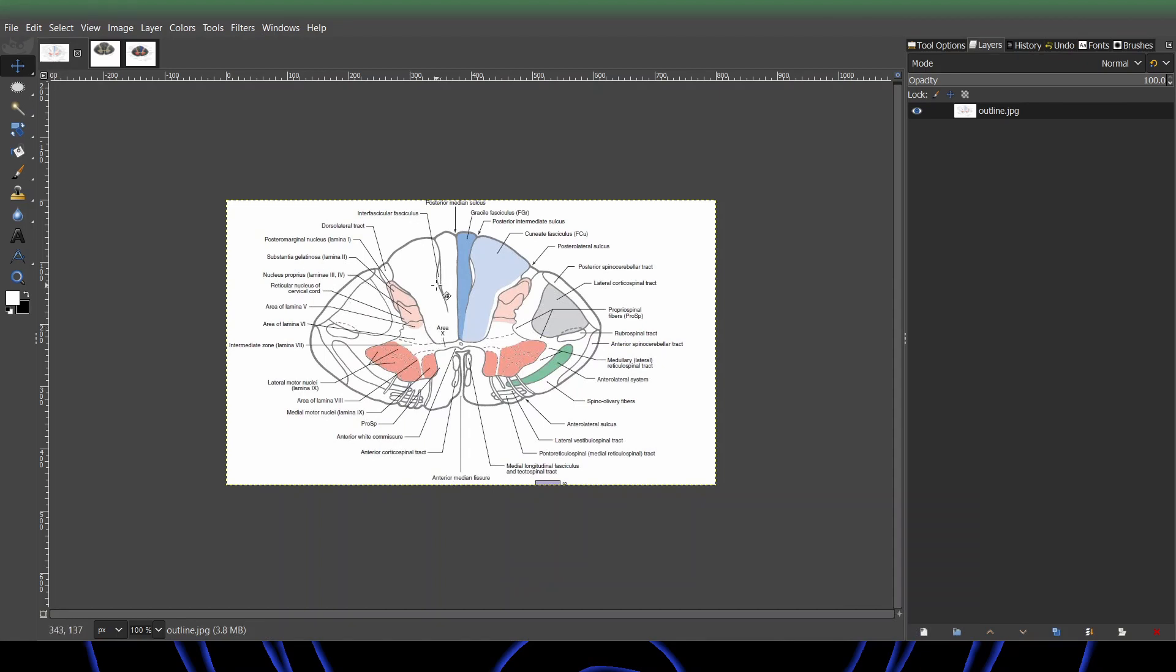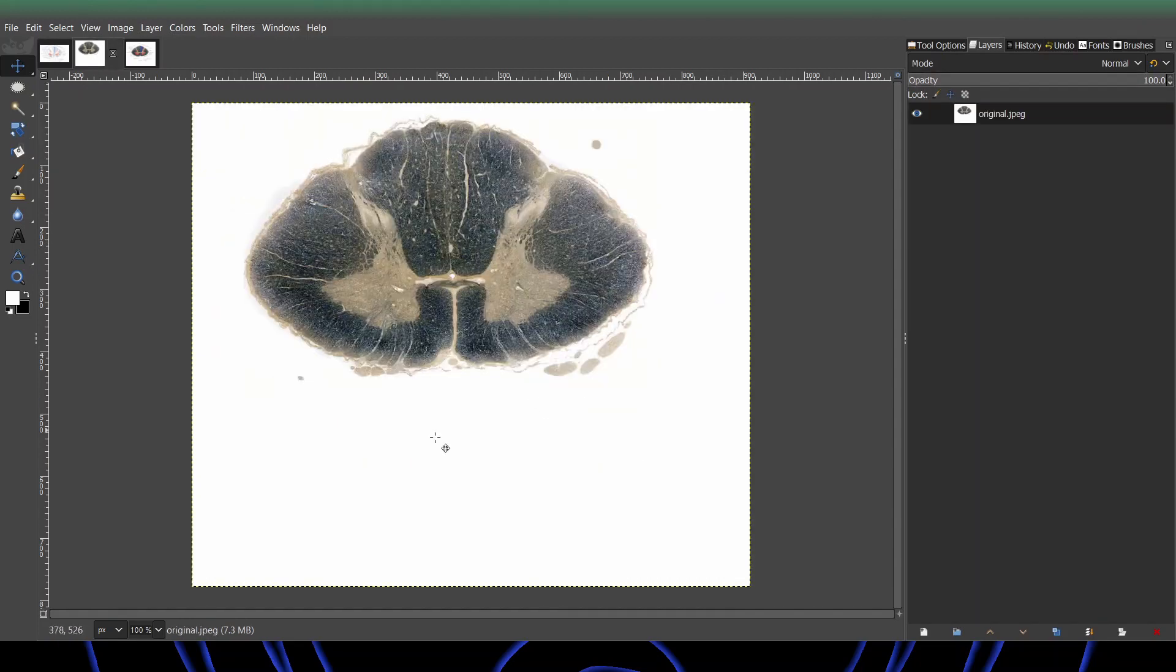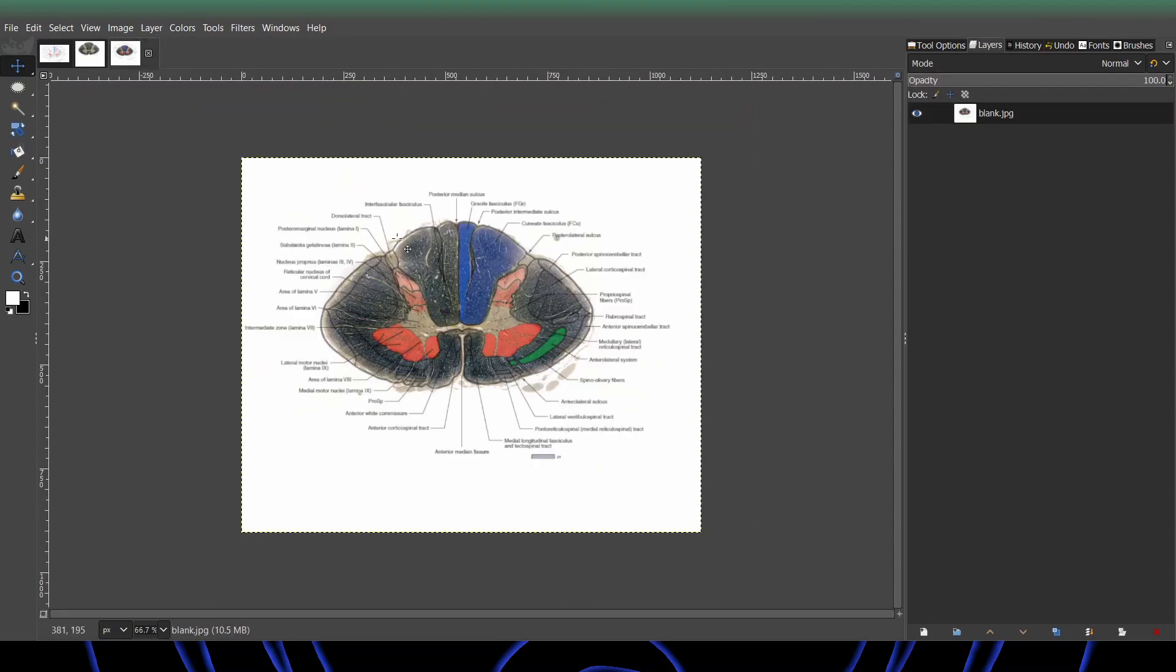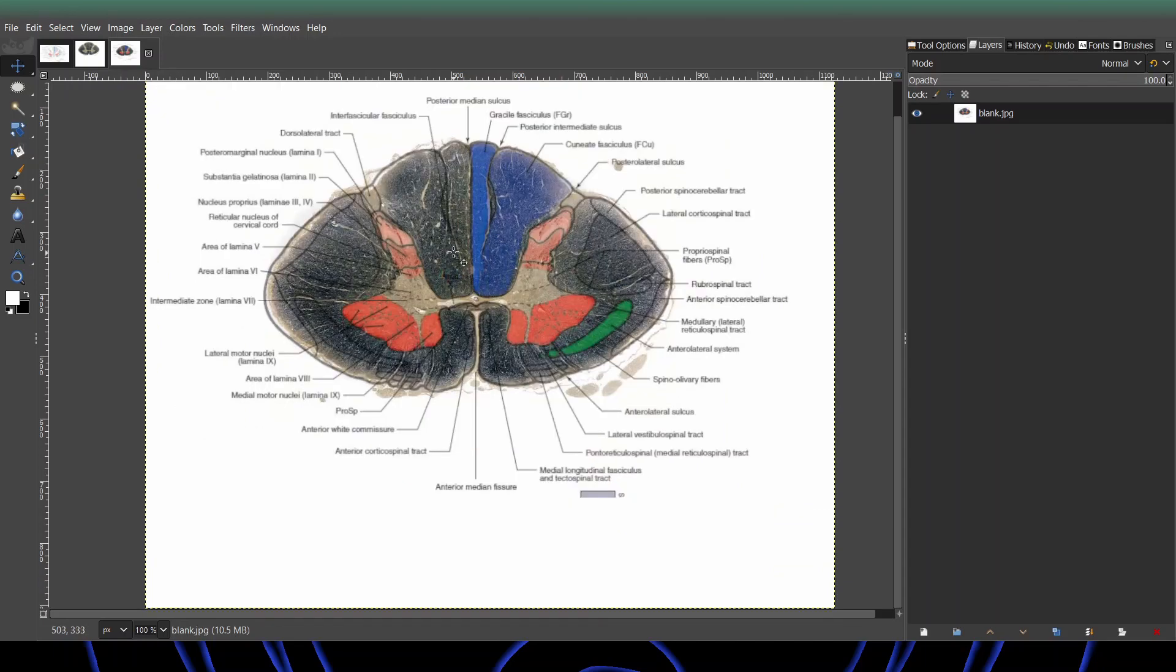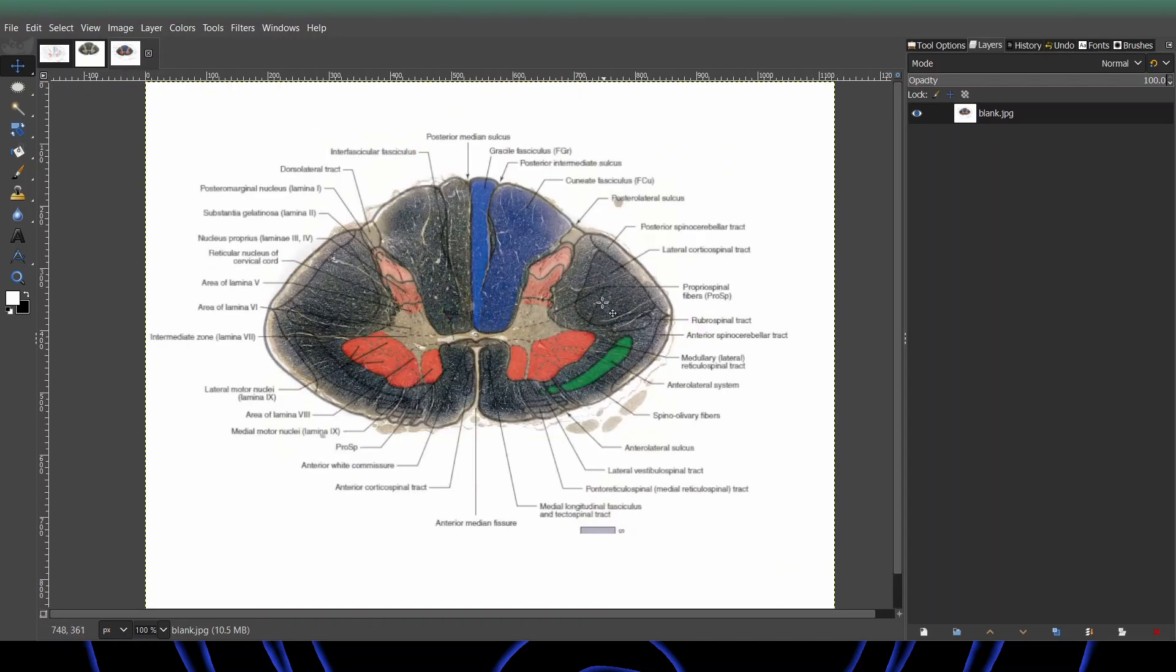Alright, this is how to overlay this kind of outline on top of an image to get this result where the outline is overlaid on top of the picture.